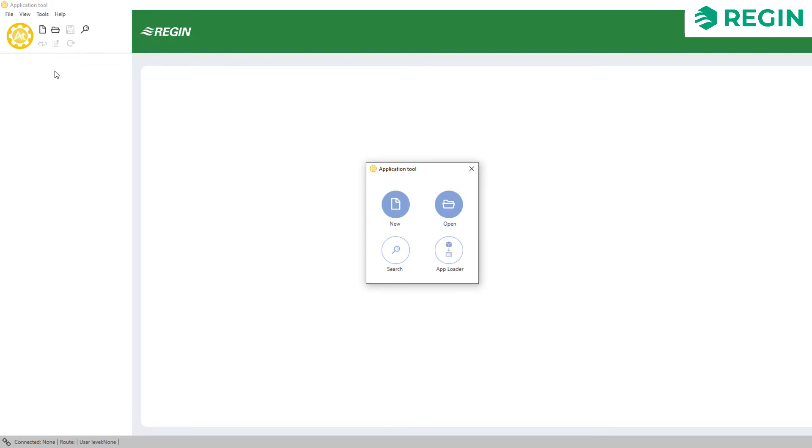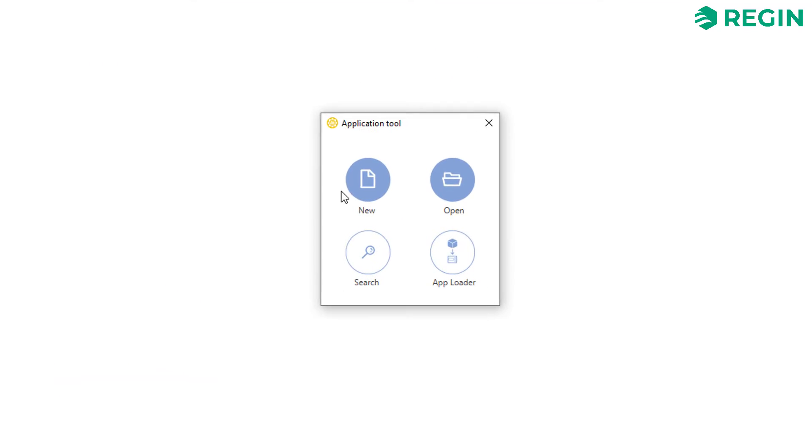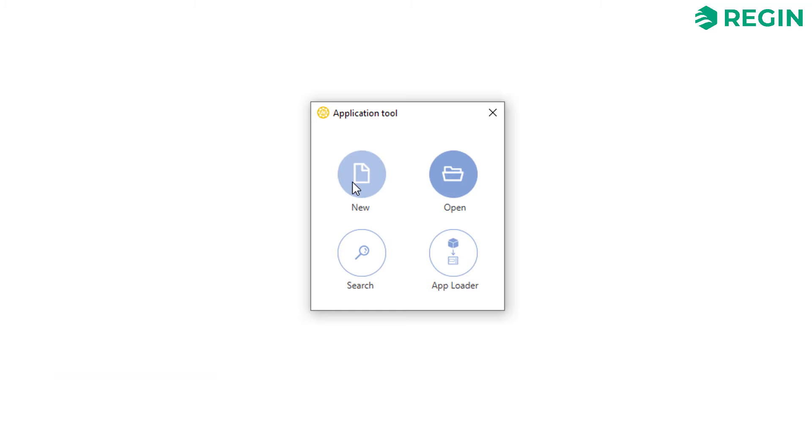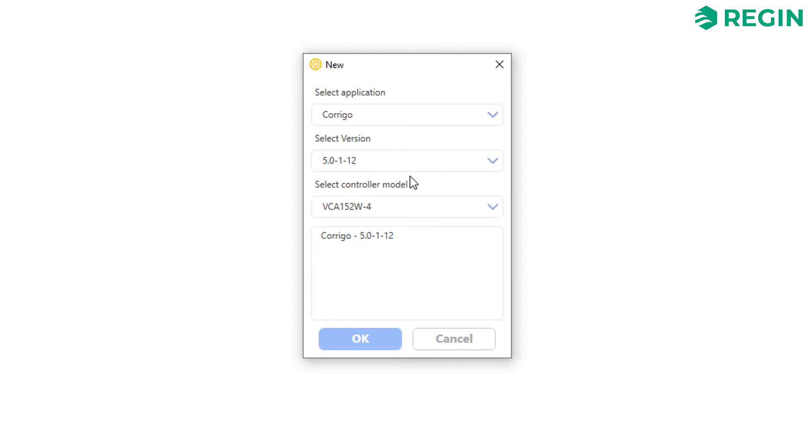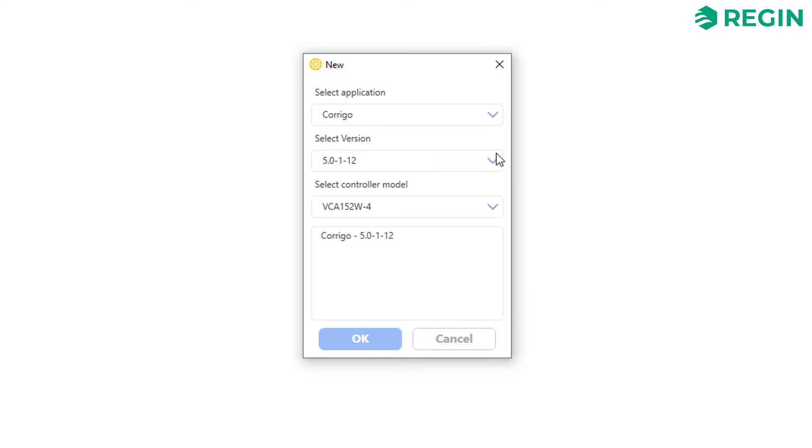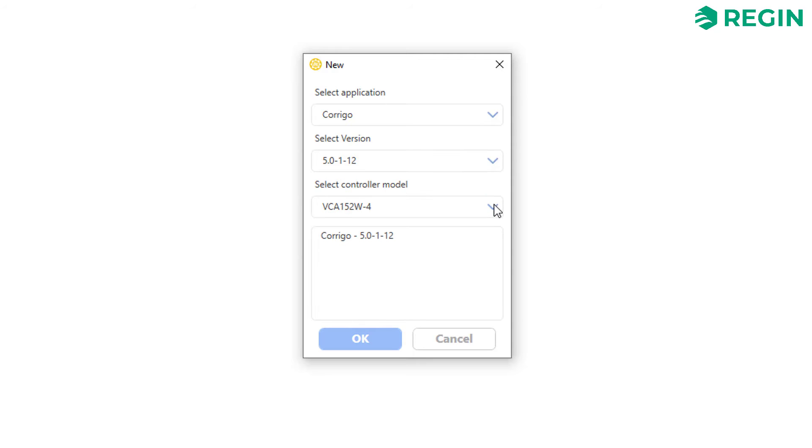When launching the program you have the familiar options of either starting a new project or opening an existing one. For this example we will start with a blank slate. Our next step is to select which type of application to configure, which software version and what hardware we are going to load the application to.